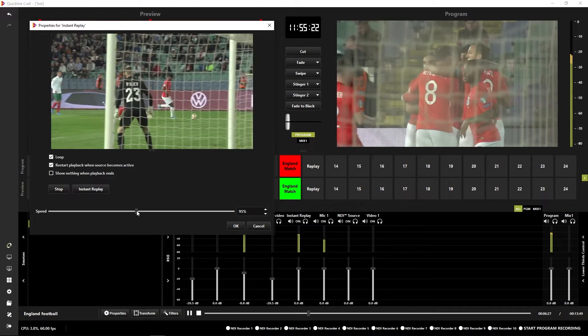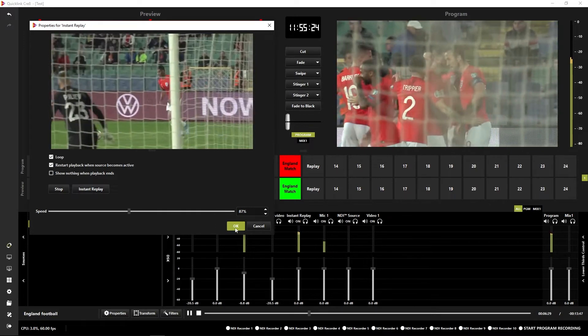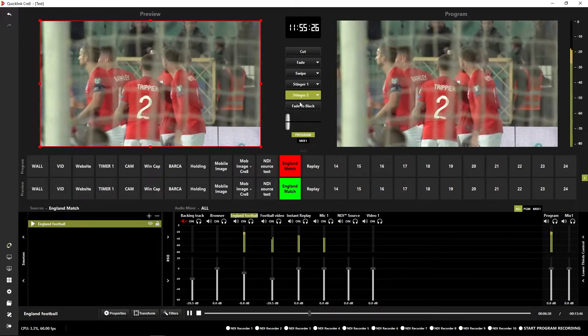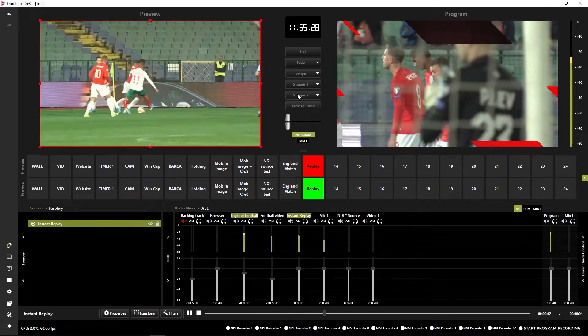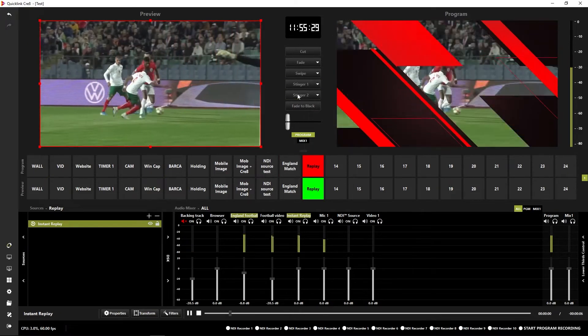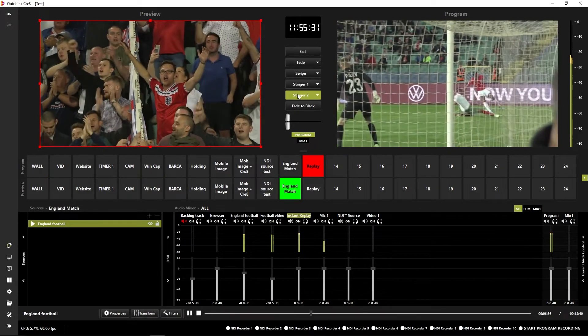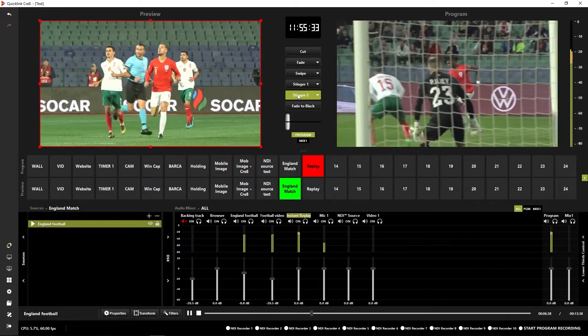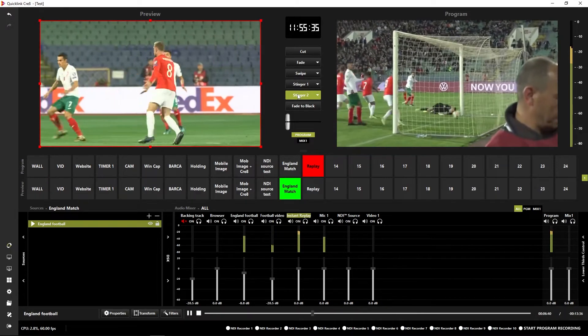I can also change the speed. I might drop that down a bit for the replay purposes. And then when I'm ready, I can cut that in to the program. And there we go, I'm now playing the replay of the goal out via the program.